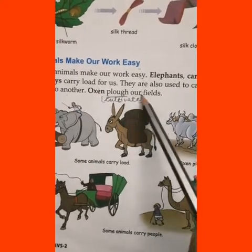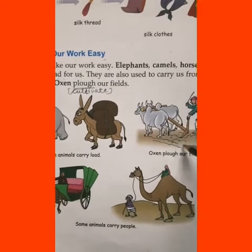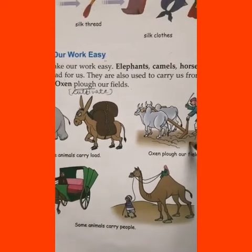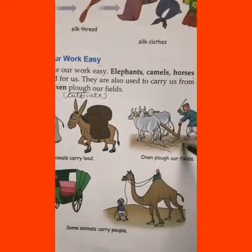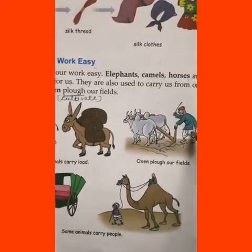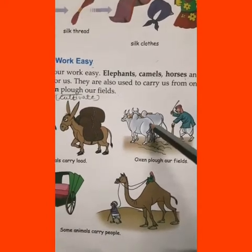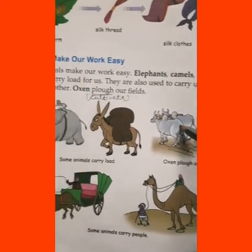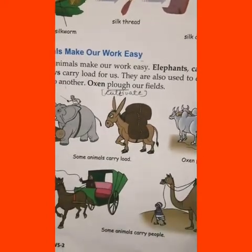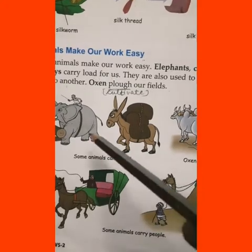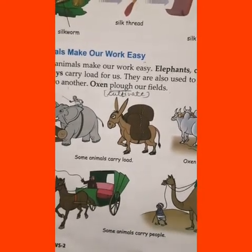Oxen plough our fields. Oxen and bullocks help us cultivate and plough our fields. You can see in this picture that a farmer is ploughing his field with the help of oxen. So now you have understood how animals make our work easy.